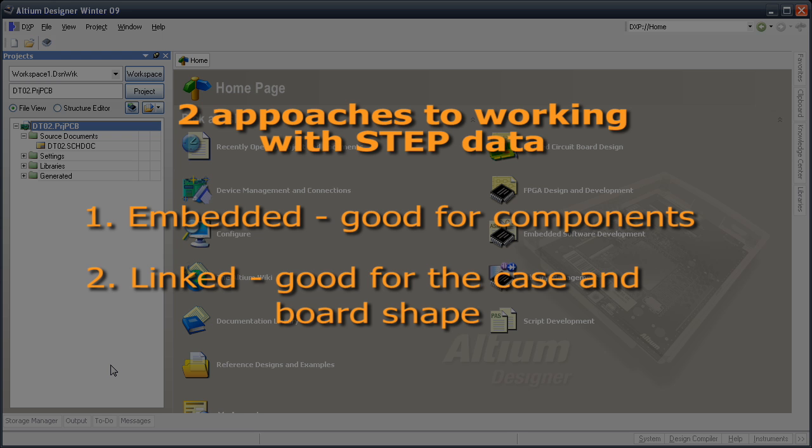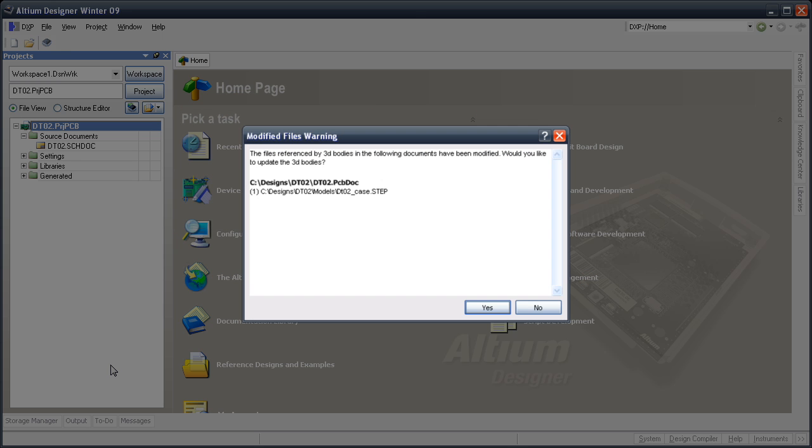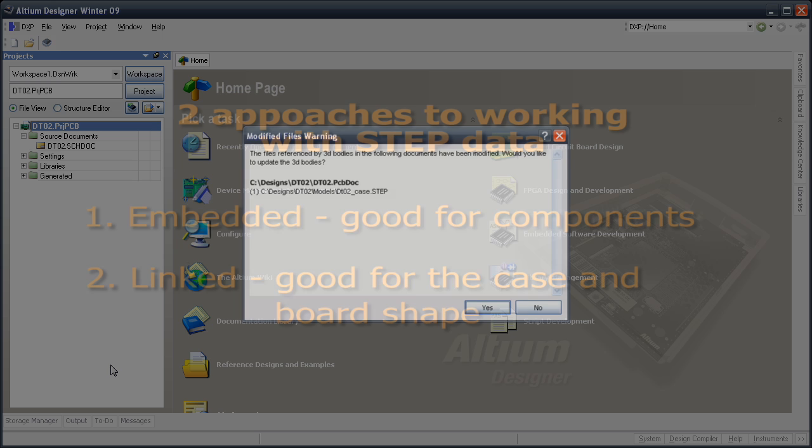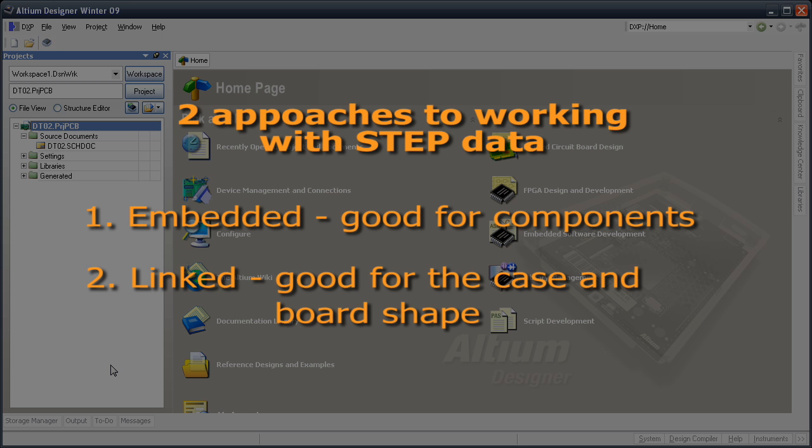The advantage of linking is that as soon as the external mechanical data has changed, Altium Designer will notify you and give you the option to update the imported data in Altium Designer. I like to use linking for the board definition and the case, and embed the component shapes.